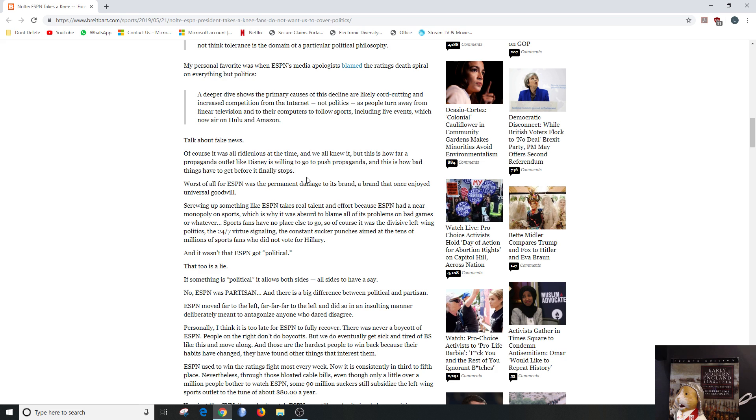Personally, this is from John Nolte's perspective, I think it's too late for ESPN to fully recover. There was never a boycott of ESPN. People on the right do not do boycotts, that's true. Some do, some don't, but for the most part they don't. We do eventually get sick and tired of BS like this and move along, and those are the hardest people to win back because their habits have changed. They have found other things that interest them.